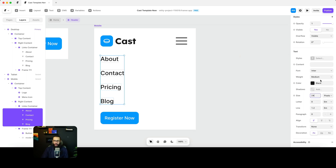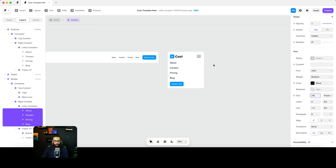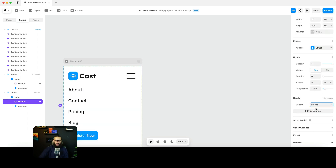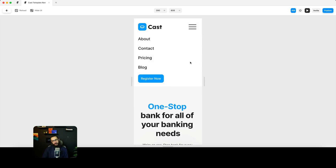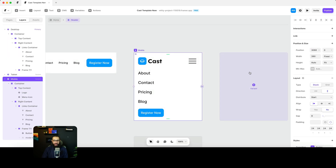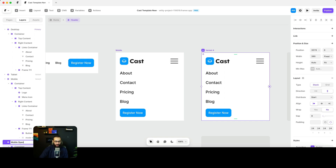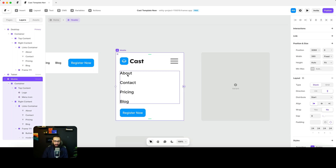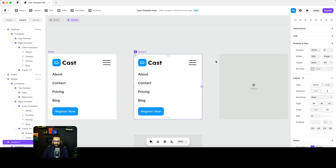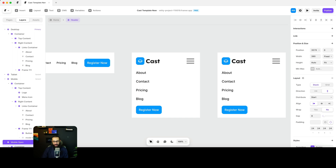Let's see how this looks — if we select the mobile variant it looks something like this. The logo and elements look a bit big, but the links are fine since they need to be easy to tap. Now let's create another variant — the mobile open variant — and reduce the font sizes a bit to maybe 20 first.